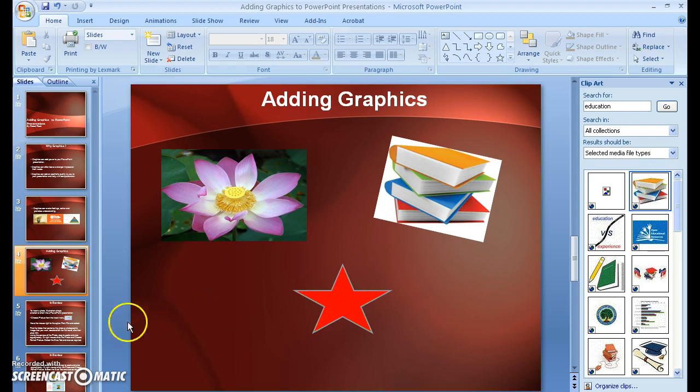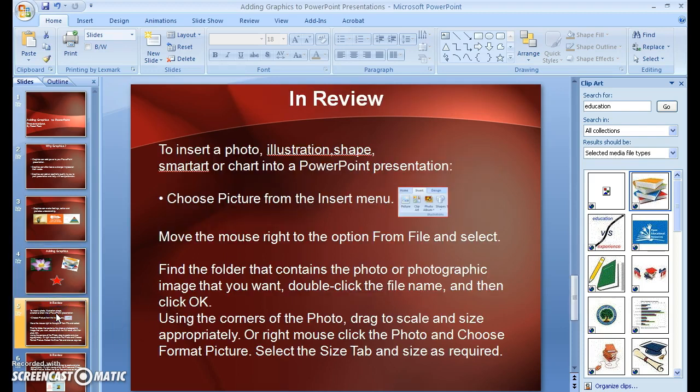Okay. And here in review are all the things that we pretty much talked about. So you can take a look at these if you need a little extra help. And thank you so much for watching my video.